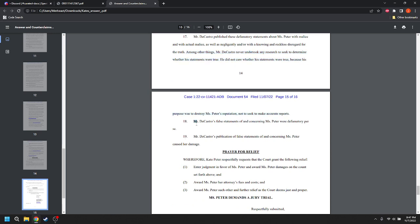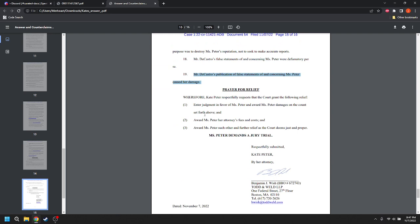Among other things, Mr. DeCastro never undertook any research to seek to determine whether his statements were true. He did not care whether his statements were true because his purpose was to destroy Ms. Peter's reputation, not to seek to make accurate reports. Again, again, the actual malice standard that she needs to plead. Again, I'm nitpicking. This is going to be fine. But the actual malice standard is that he either said something knowing it was false or with reckless disregard to whether what he said was true or false. Mr. DeCastro's false statements of and concerning Ms. Peter were defamatory per se. Mr. DeCastro's publication of false statements of and concerning Ms. Peter caused her damage. Wherefore, Kate Peter respectfully requests a court grant judgment in favor of Ms. Peter and award Ms. Peter damages on account set forth above, attorney's fees and costs, and such other relief.